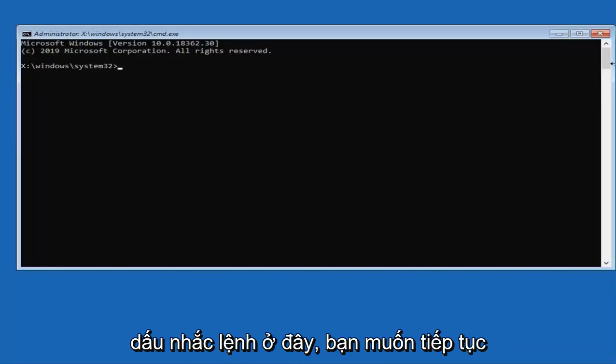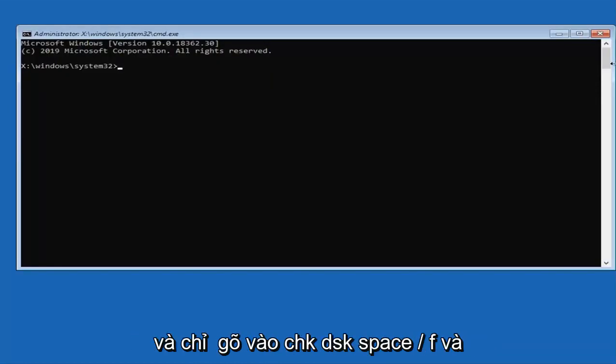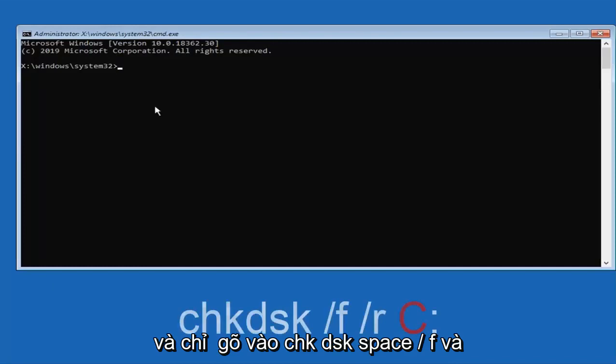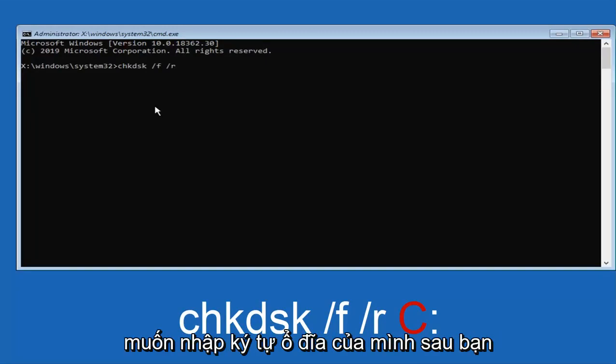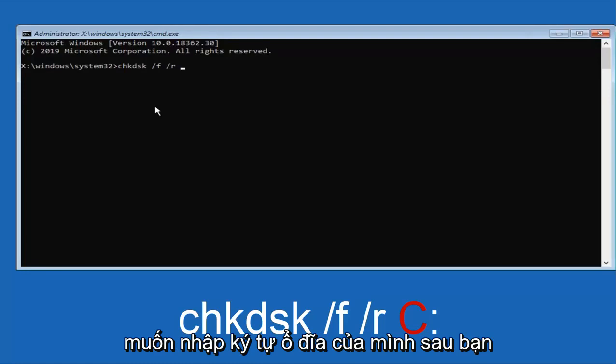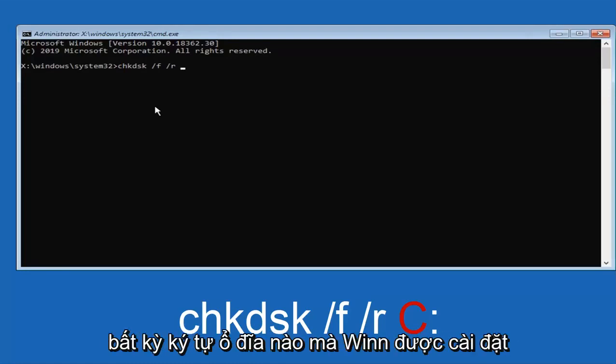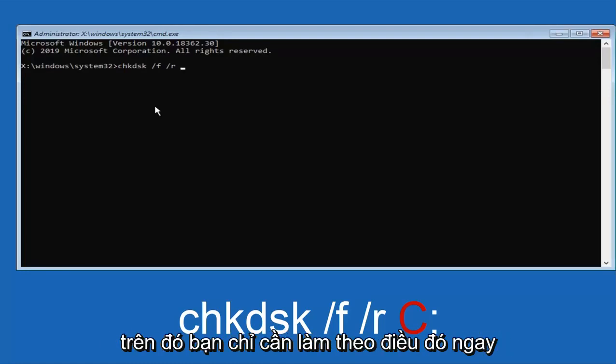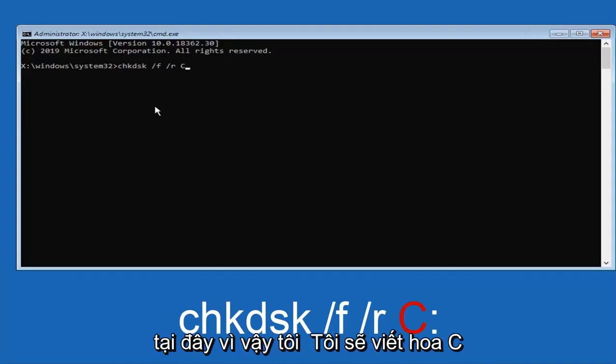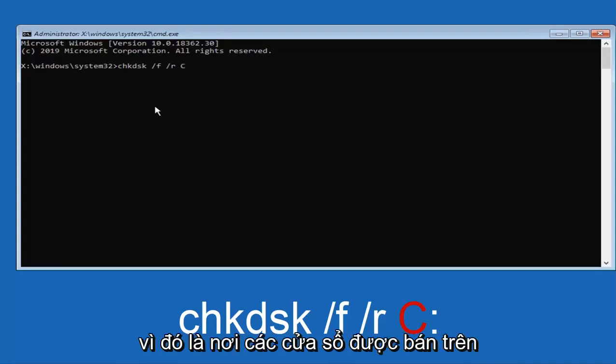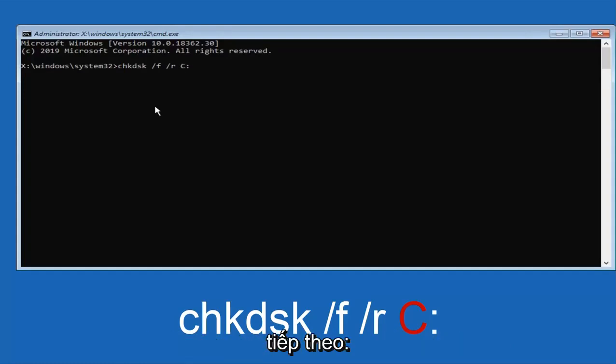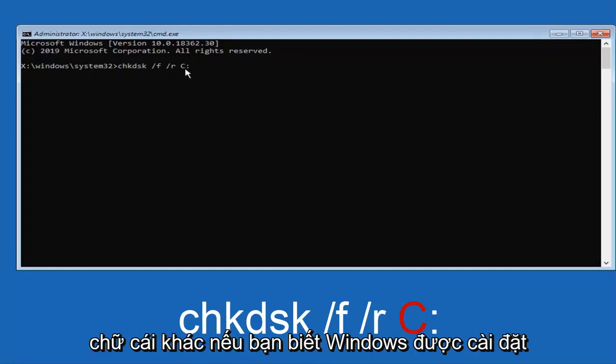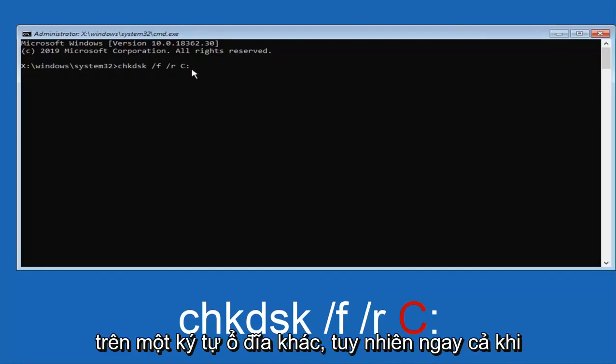Okay, so now that we are in the command prompt here, you want to go ahead and just type in CHKDSK space forward slash F and then another space forward slash R. And then you want to type in your drive letter after you have done another space after the R. So whatever drive letter Windows is installed on, you want to just follow that up right here. So I am just going to do a capital C because that is where Windows is installed on, followed by a colon.